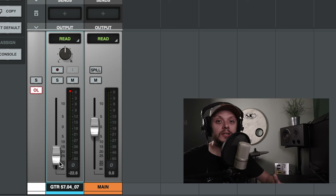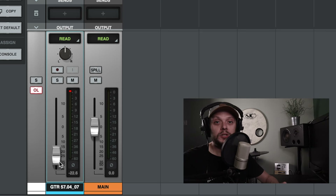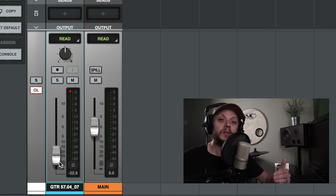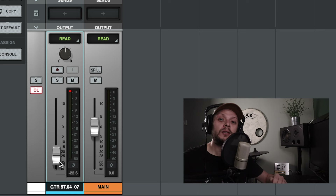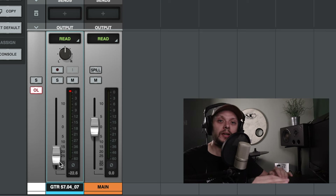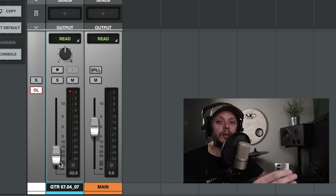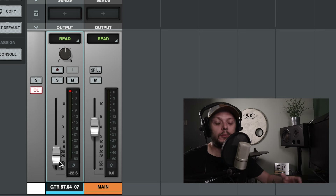Outside of any instances where pre-fader metering is useful, you can use post-fader metering so that you can see what effect the changes you're making to the faders are having on the signal, and make sure that things aren't getting too loud or too quiet.